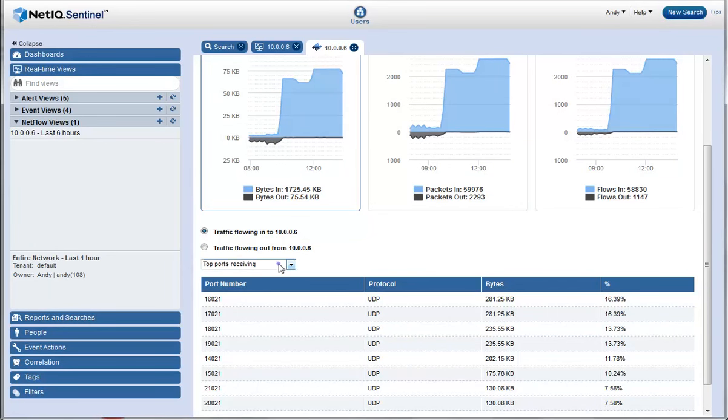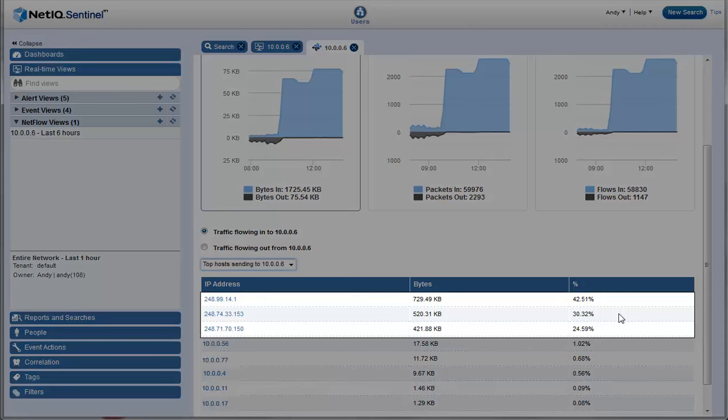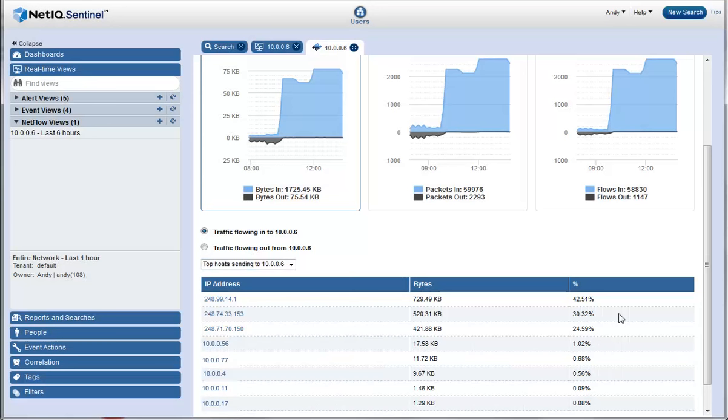He checks the hosts that are sending data. Looking at the percentage of outgoing traffic, he sees that the top 3 hosts stand out from the rest and notices that these hosts are sending the larger percent of data to the web server.